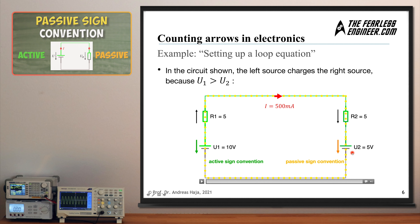Because the right battery is acting as a consumer — taking up energy provided by another source — it makes sense to integrate it using the passive sign convention, where the voltage counting arrow and the current flow point in the same direction. The left voltage source uses the active sign convention, with the current flowing in the opposite direction to the voltage counting arrow. Depending on the direction of current and the distribution of counting arrows, a component is in either the active or passive sign convention.